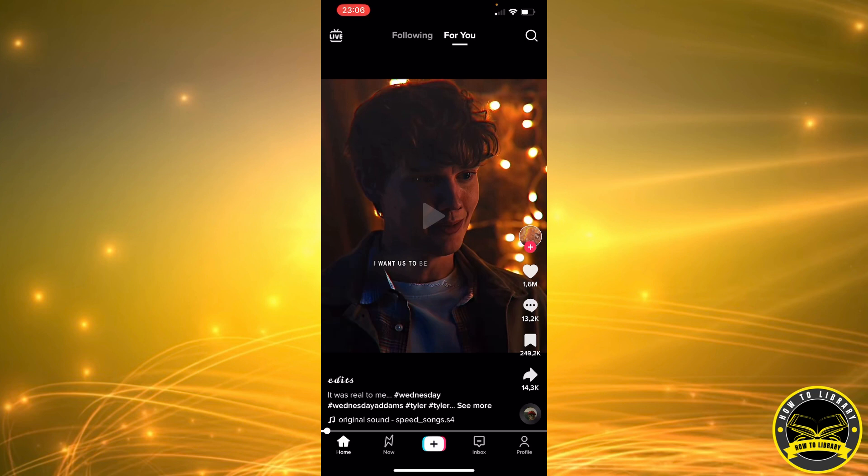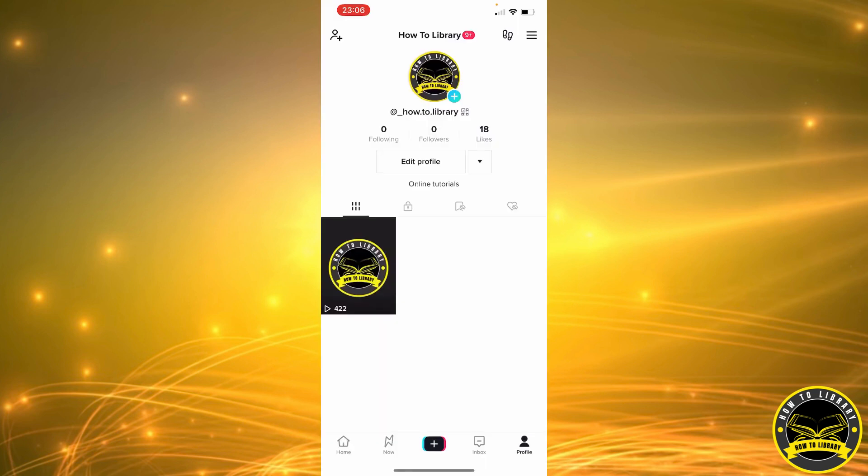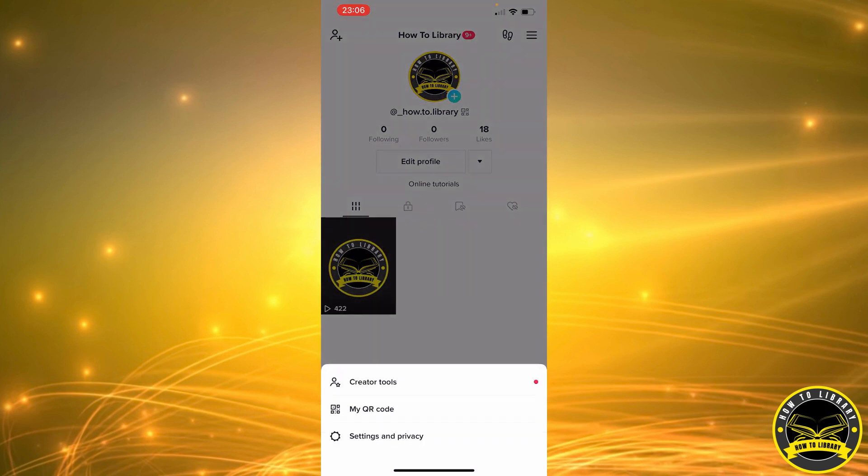That's going to take us to our profile. Here we are. Now we're going to click on the three stripes in the top right corner. Next, we're going to select the last option we have, that's Settings and Privacy.